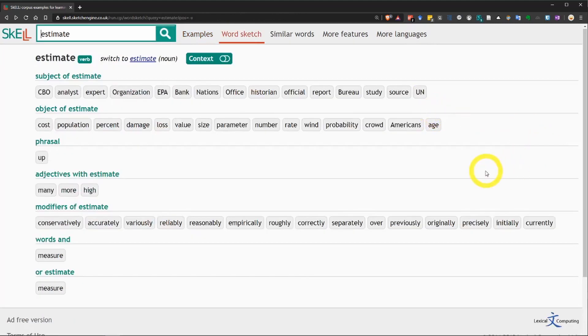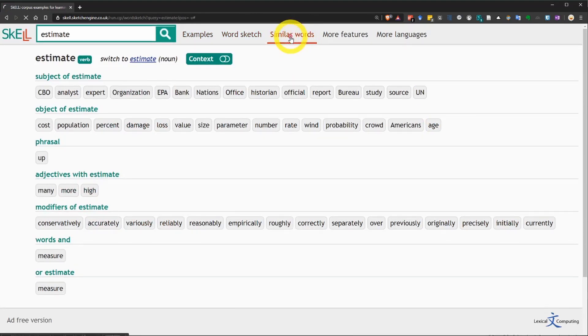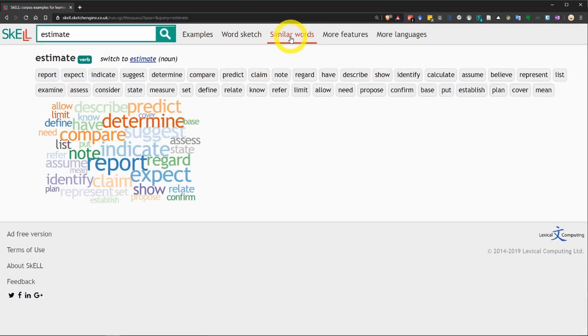Now, finally, I want to show you the third function, which is up here and called similar words. If you open this page, you will see words that are similar to the word estimate.